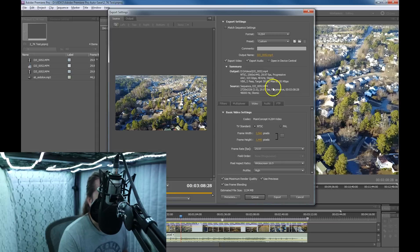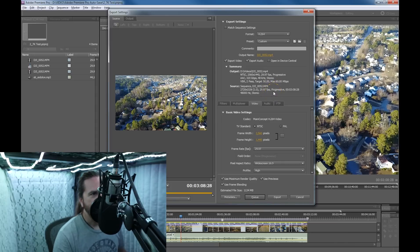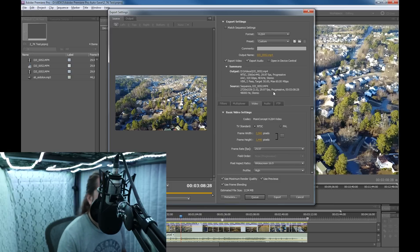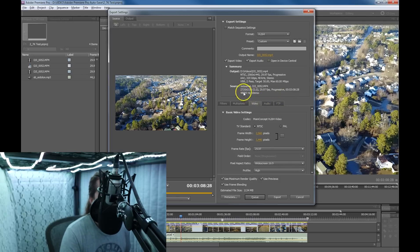I would like to use what they recommend, which is 2560 by 1440, because I like to limit what YouTube processes as much as possible. I want to limit their processing. Now if you look at the original, it's 2720 by 1536, so I'm making it a little bit smaller.